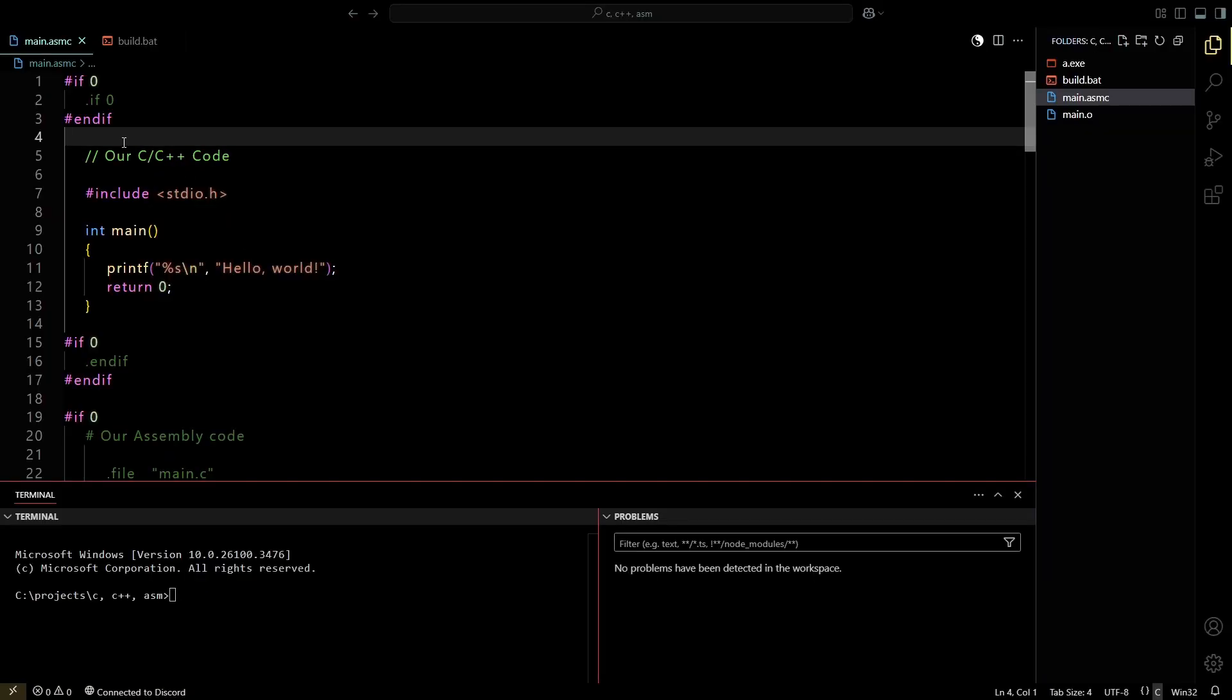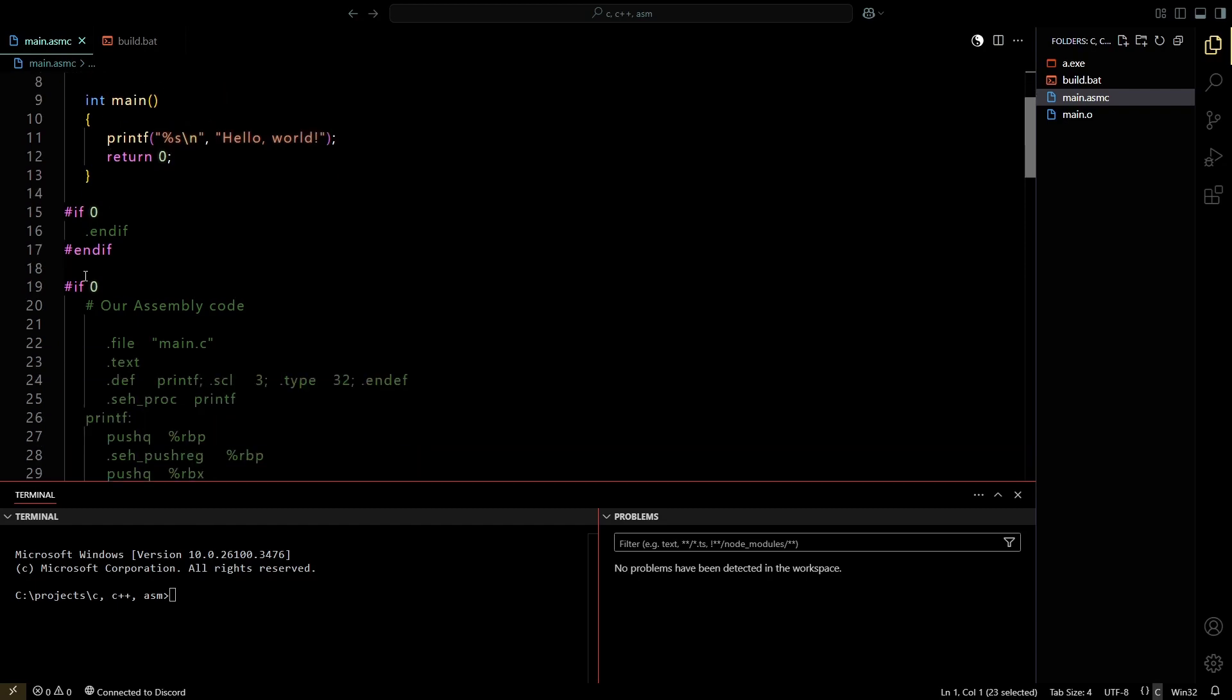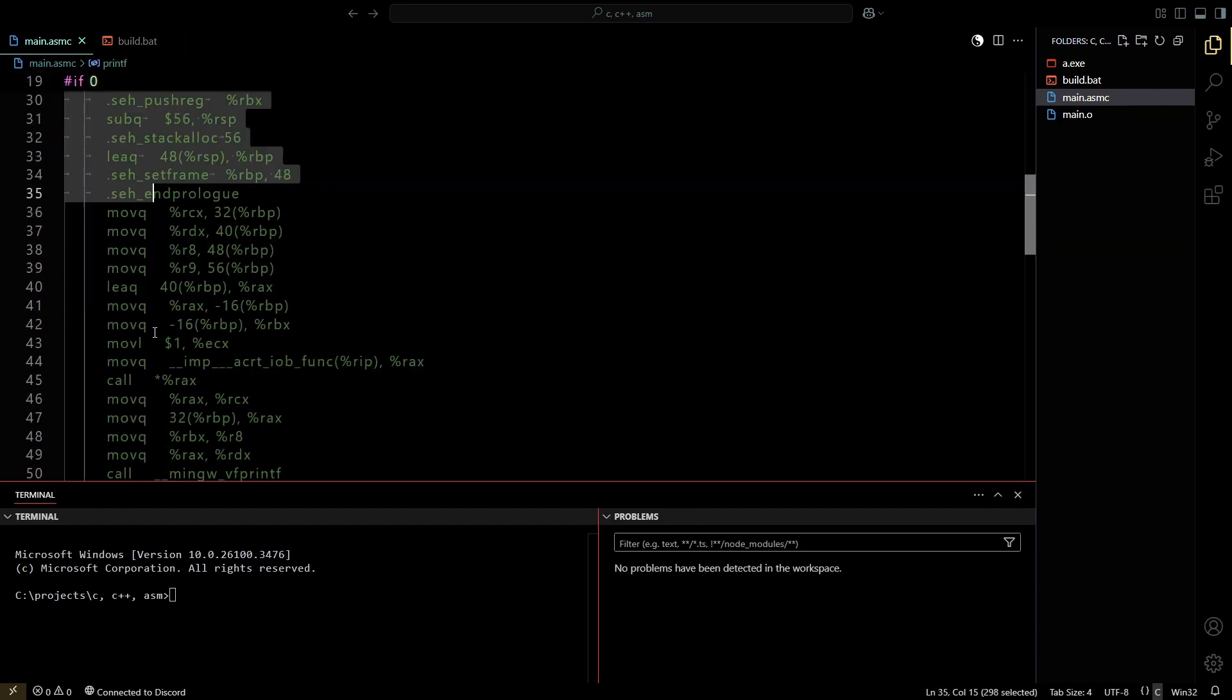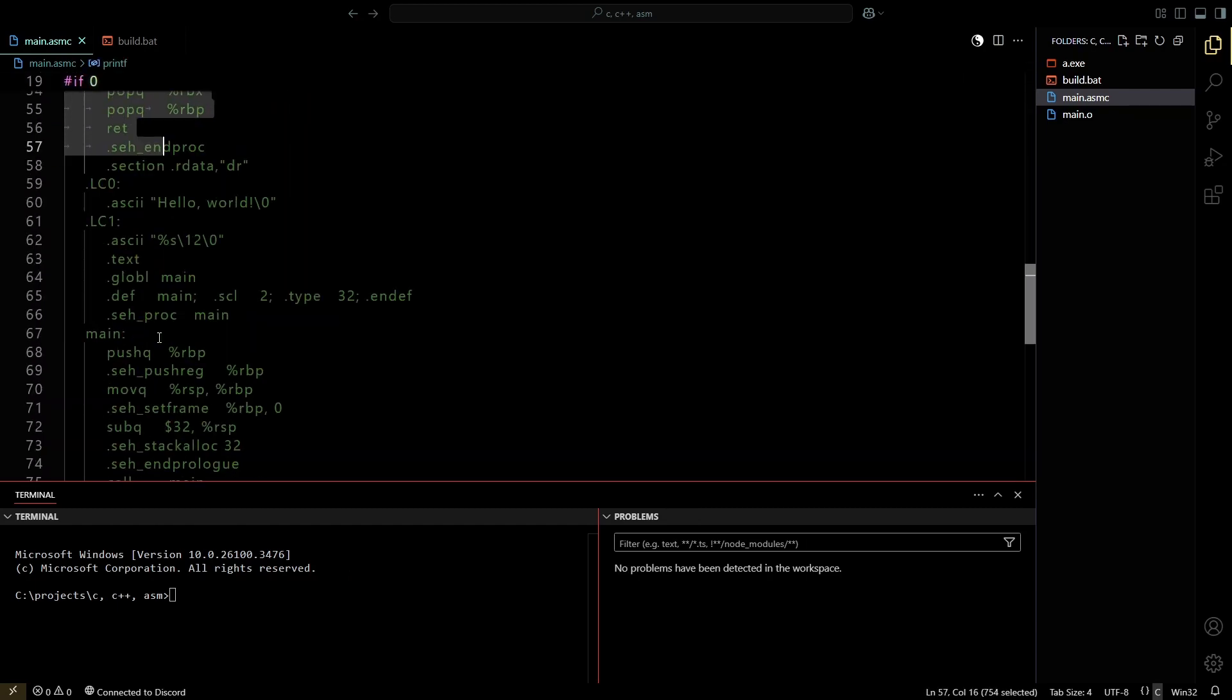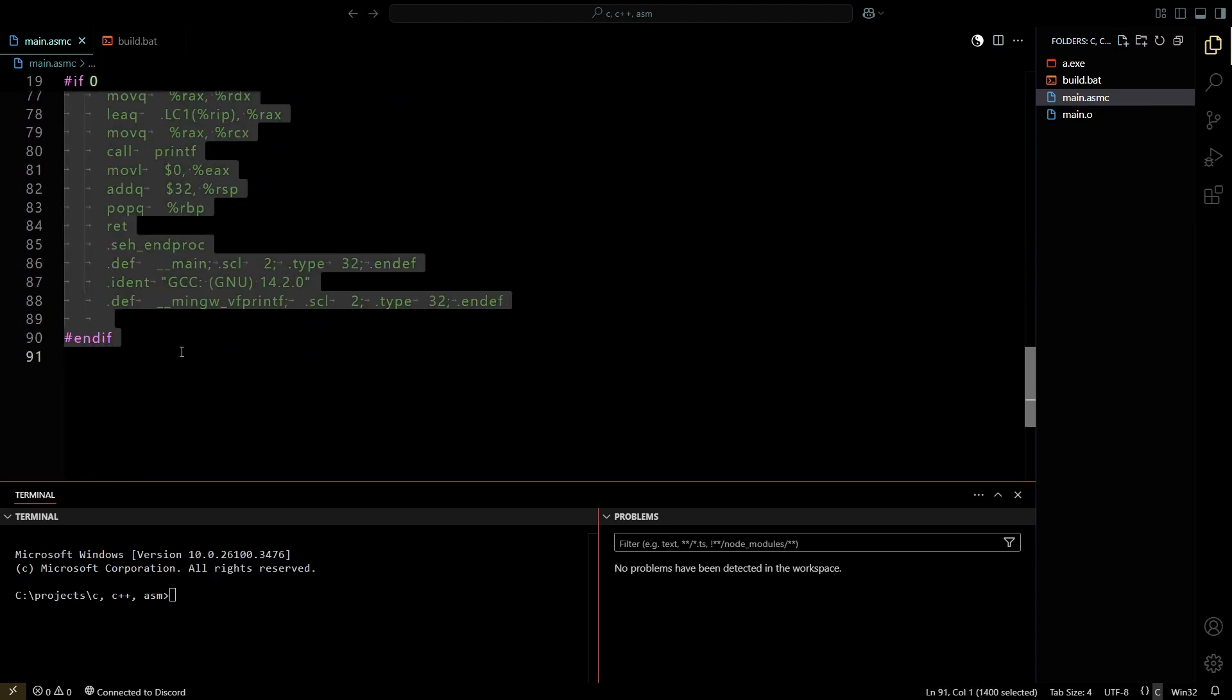In C, this is defined out, this is defined out, and this whole block of assembly code is also defined out.